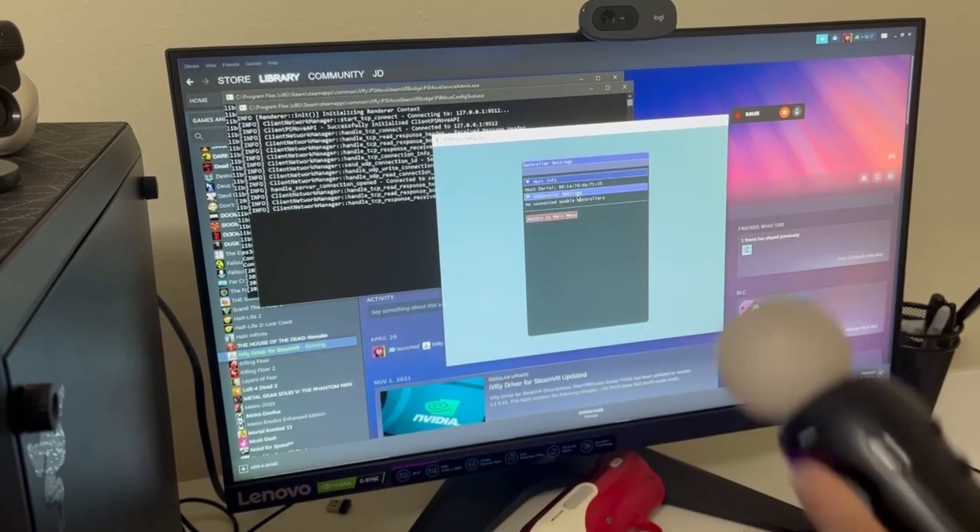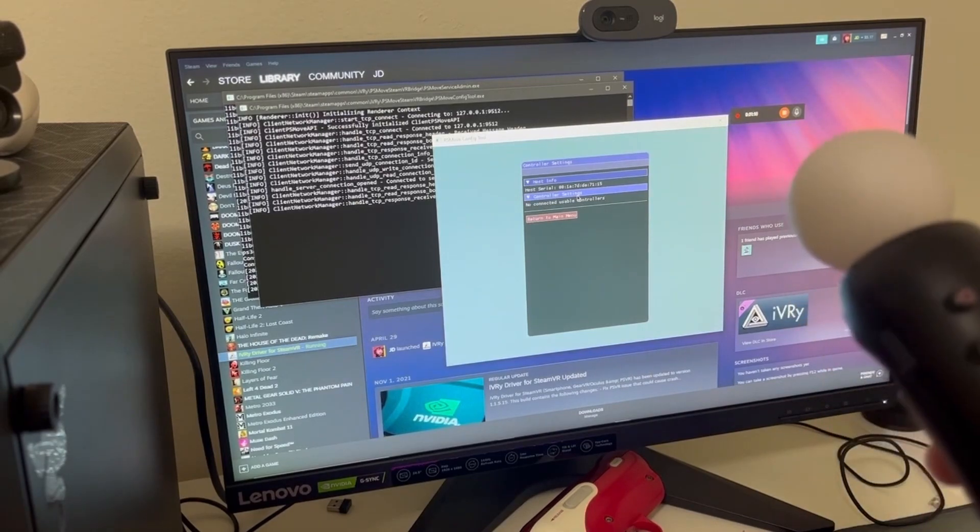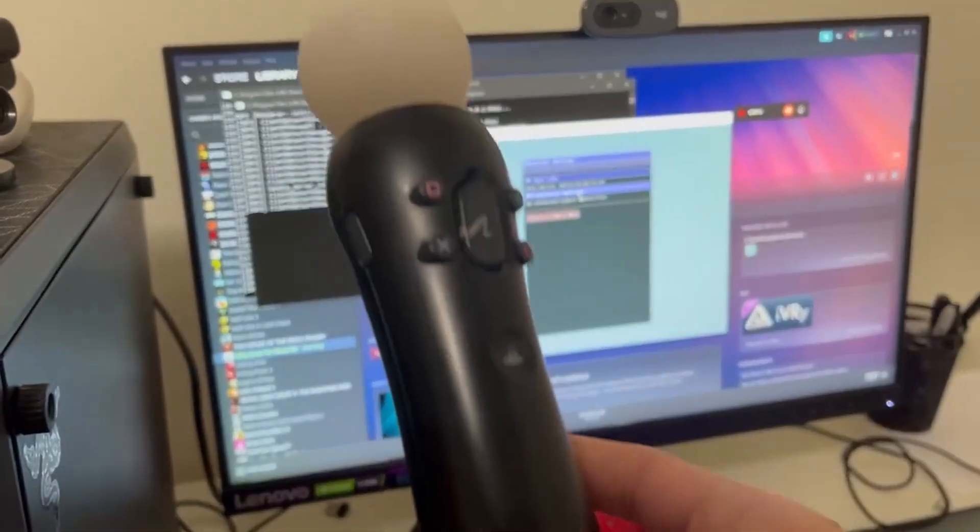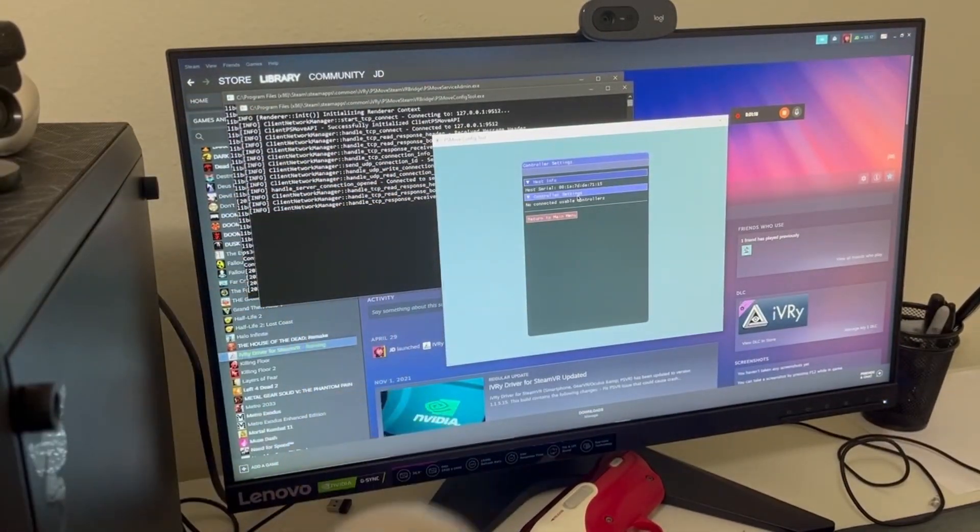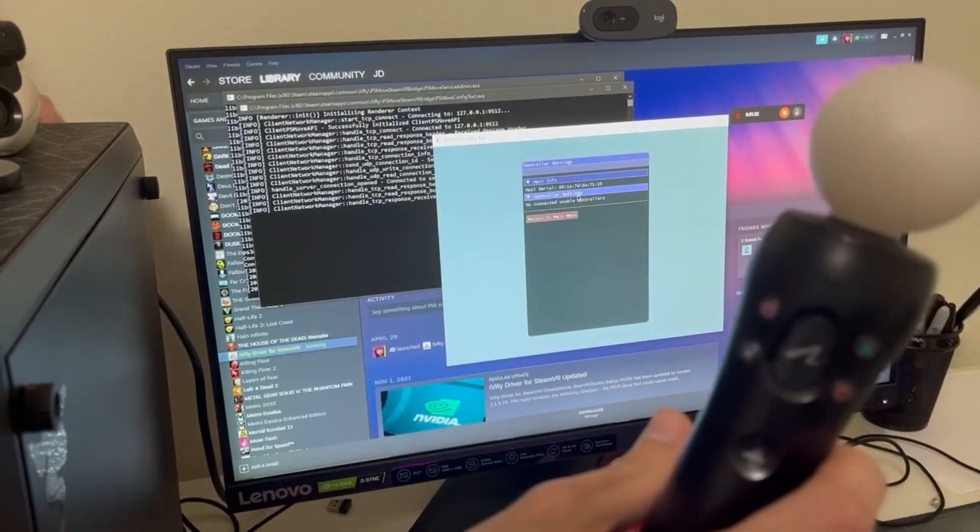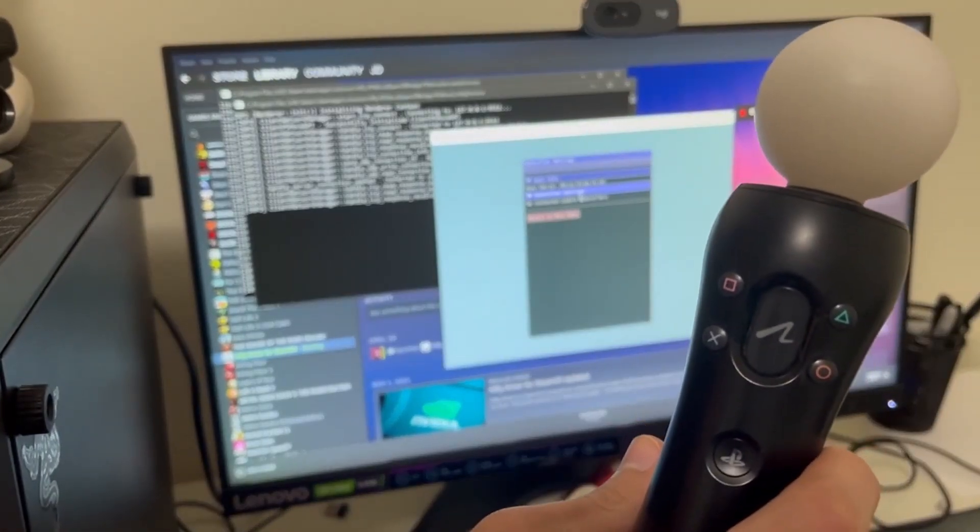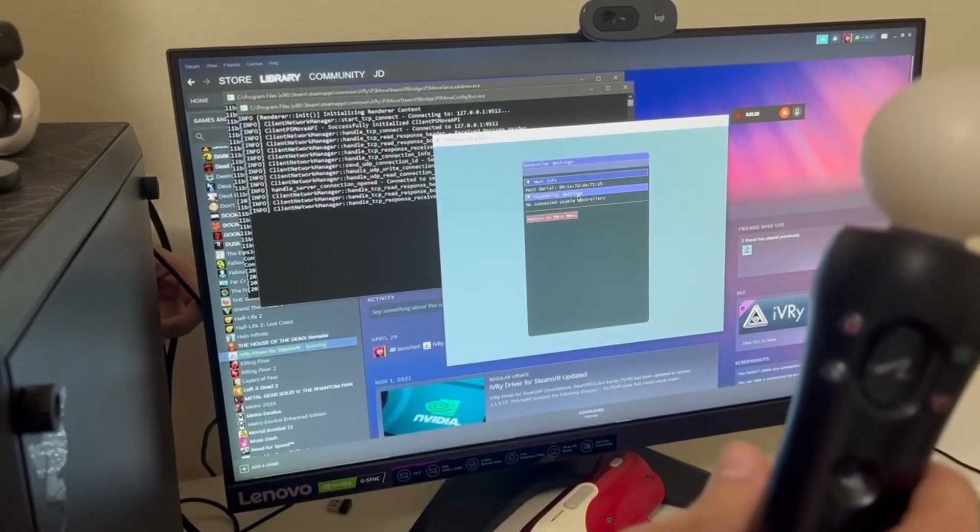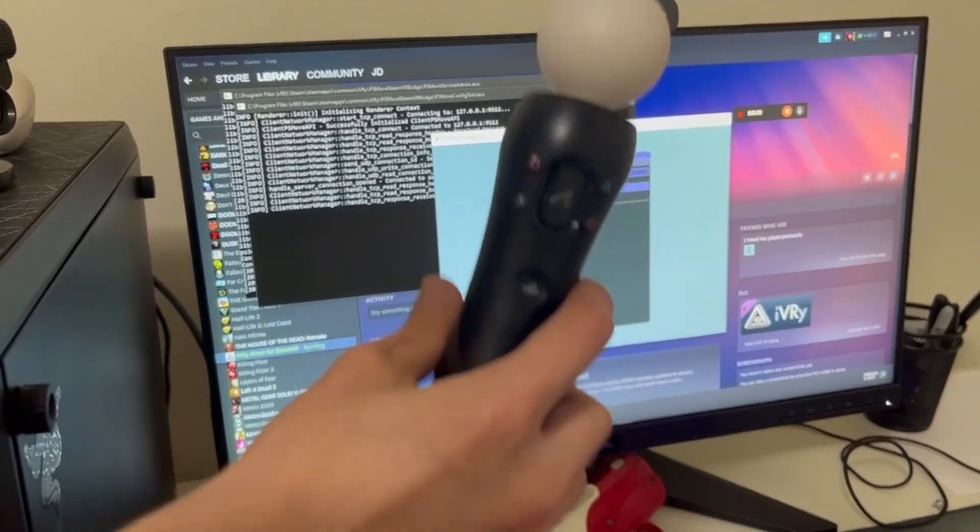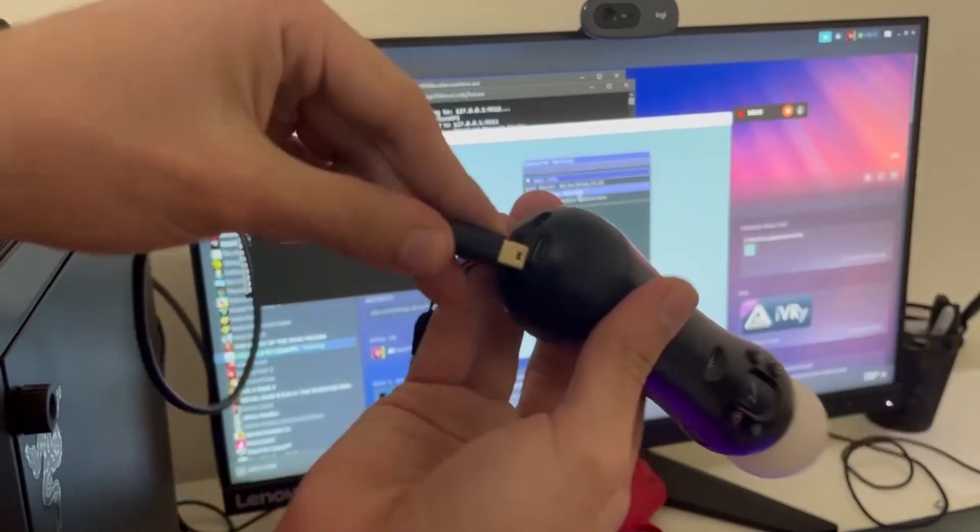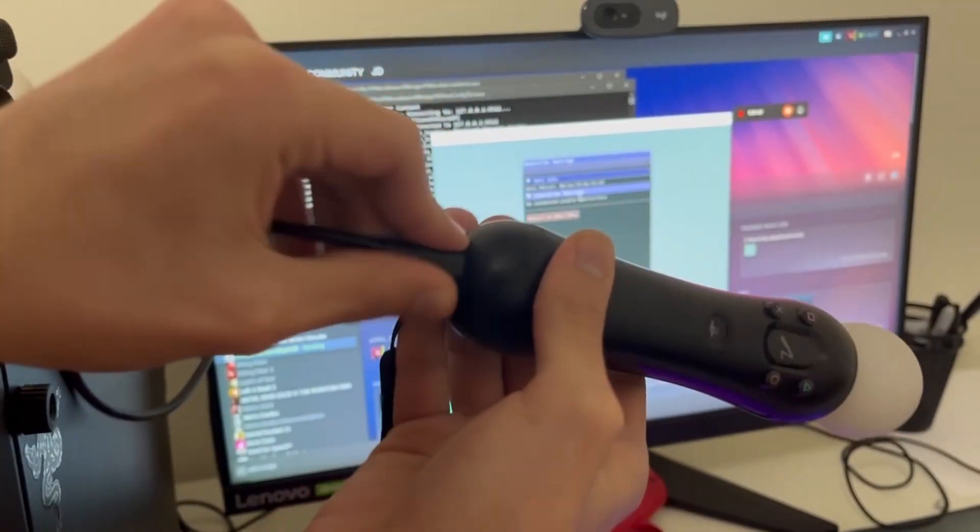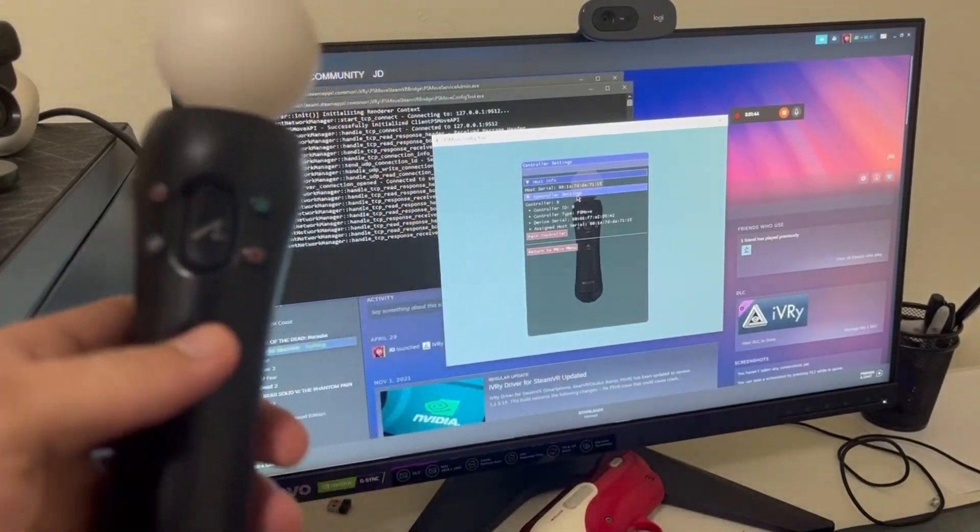It says no connected usable controllers. Well, in this case, we're going to look for a cable that's compatible with PS Move. In my case, I'm going to get this one over here, which is an adapter for the PS3. And that takes the PS3 right here. Plug it in. And it should show up, just like that.